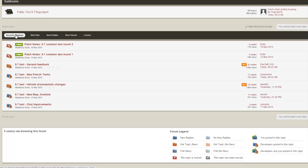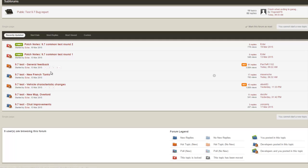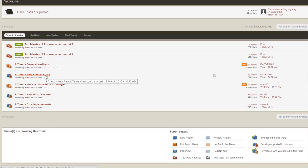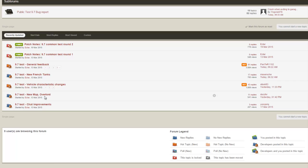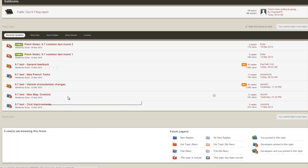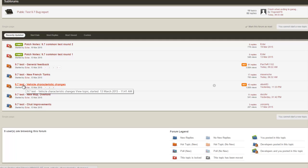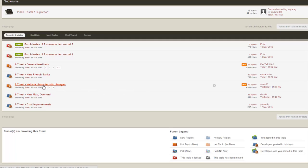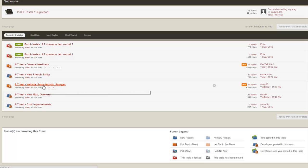If you look at the forum thread for the patch 9.7 test server, obviously you can read through general feedback and the new French tanks, which are kind of really exciting topics, also maybe the new map Overlord which is being added. But you might overlook this very important category here where it says vehicle characteristic changes.